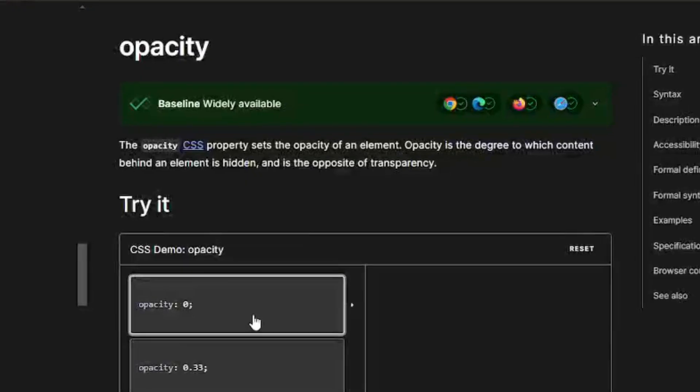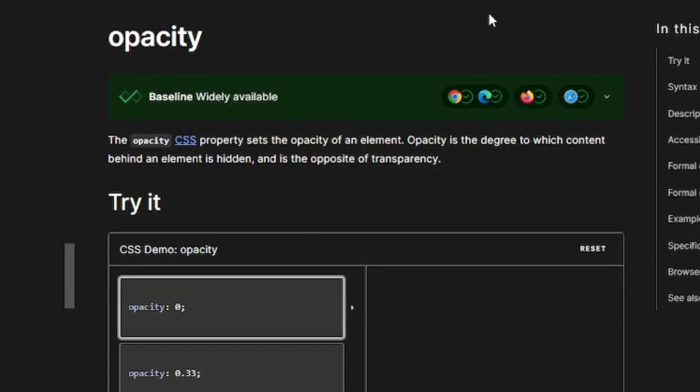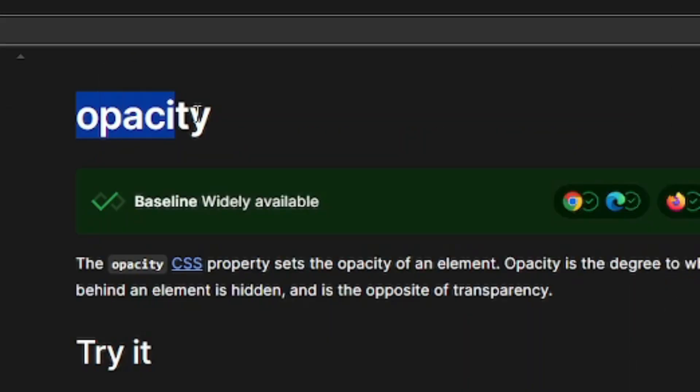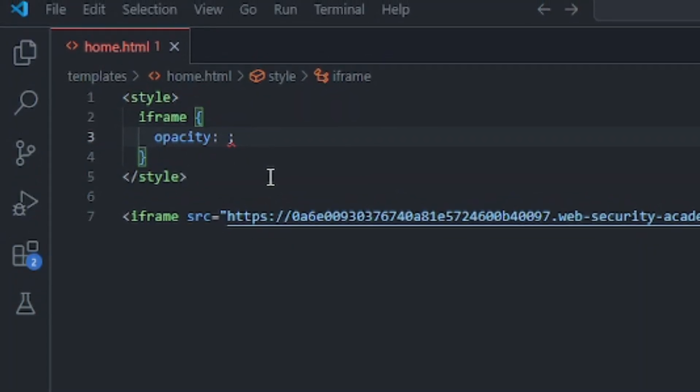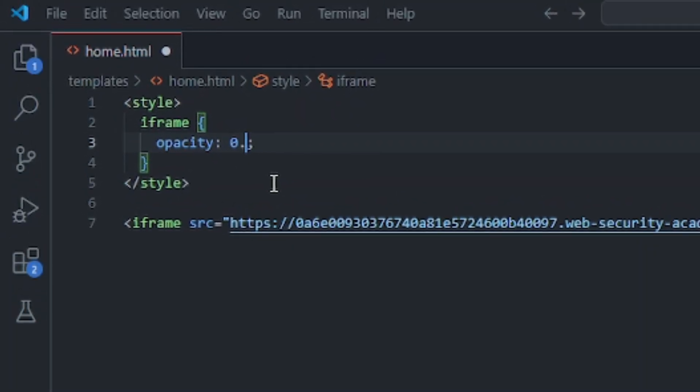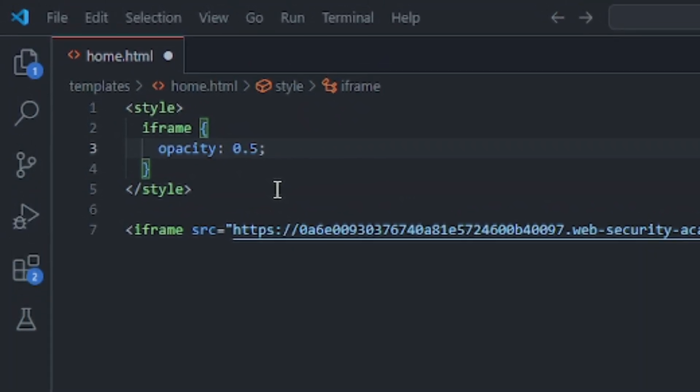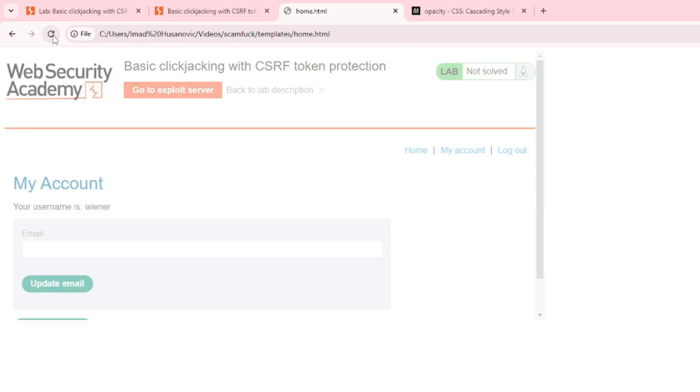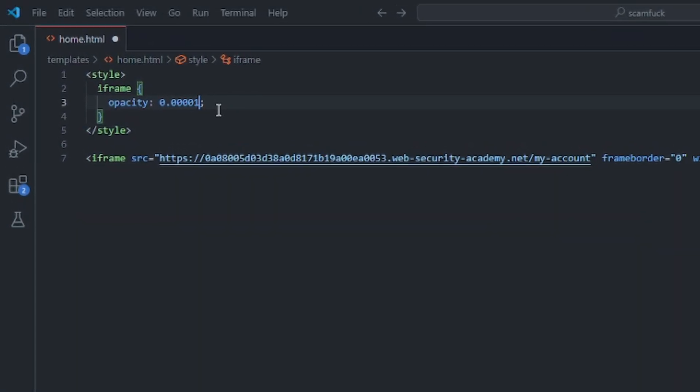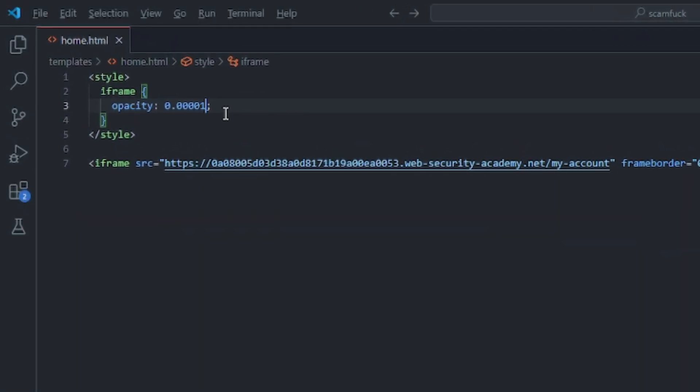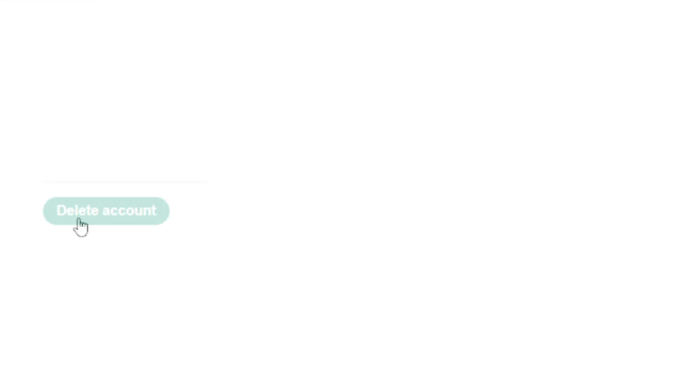But still it's obvious that you're clicking on a button which clearly says delete account. So how might an attacker still be able to trick you? Well there is a neat CSS property called opacity, and if you set the opacity of an iframe to let's just for start say 0.5, as you can see it's harder to be seen.